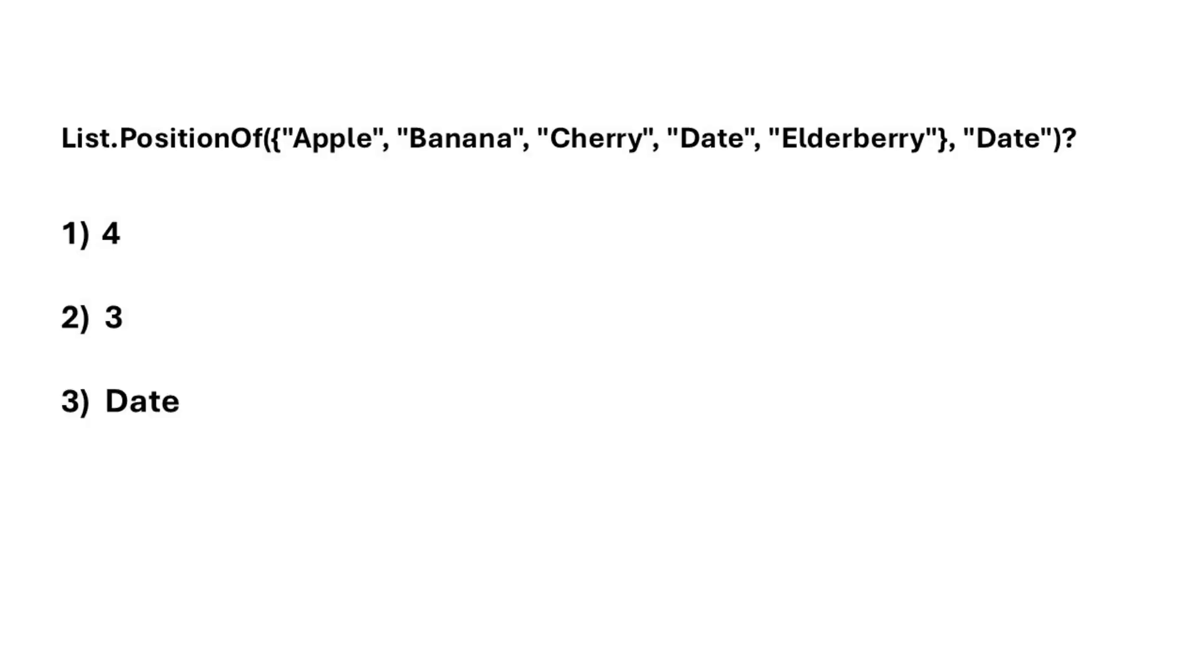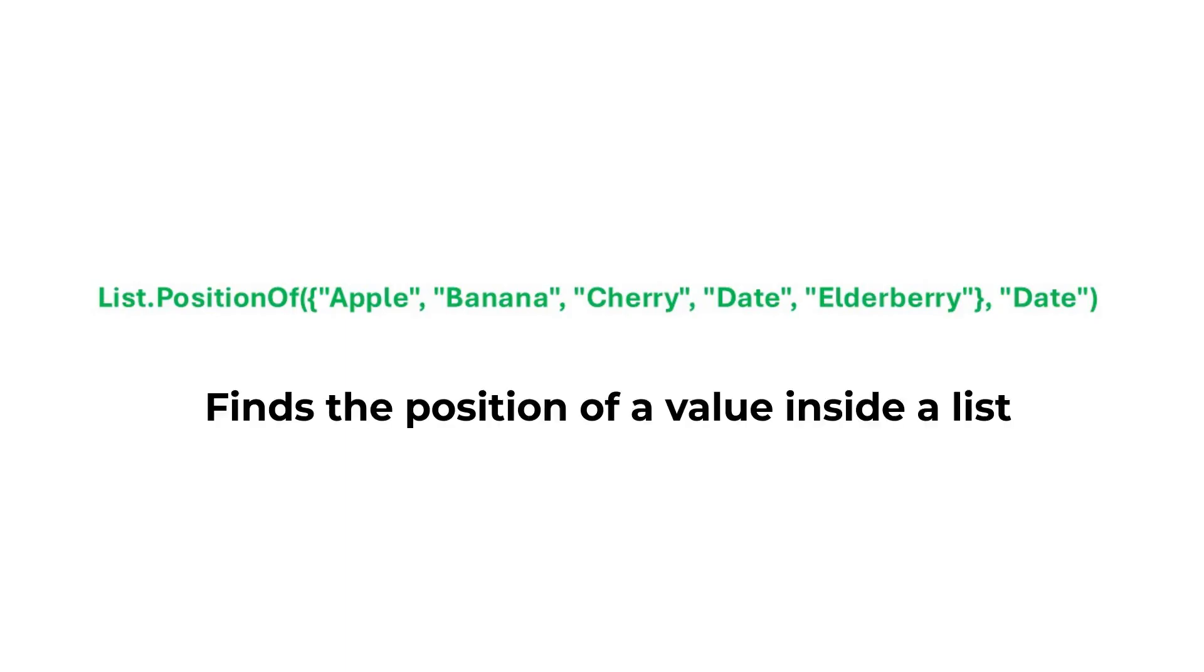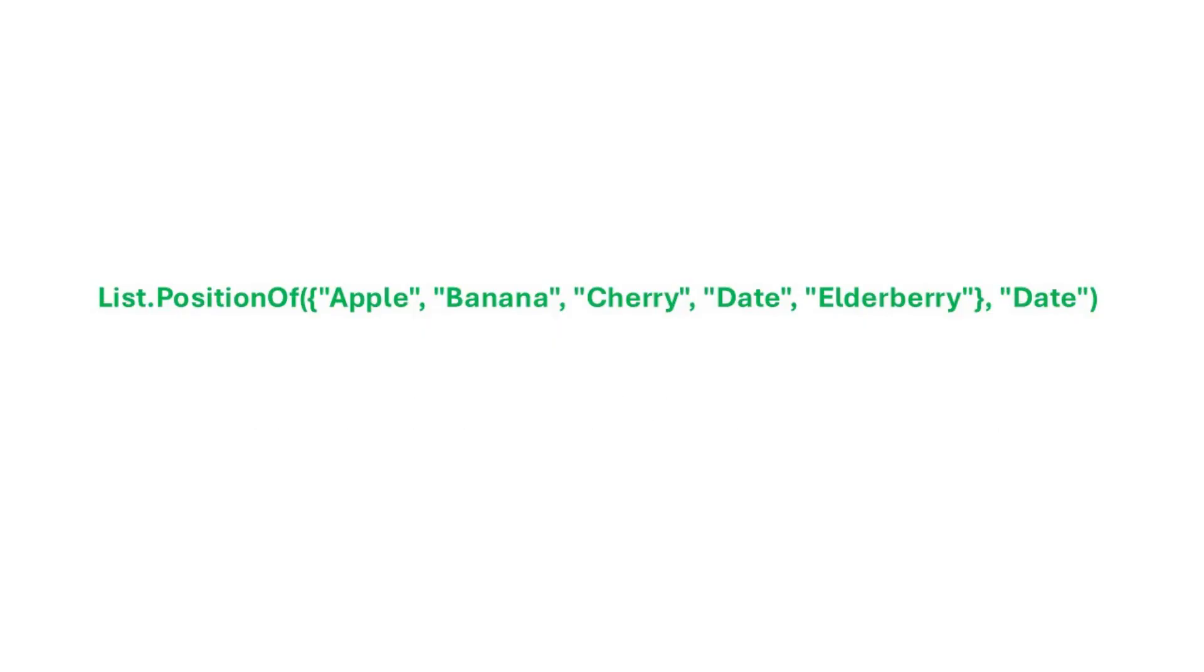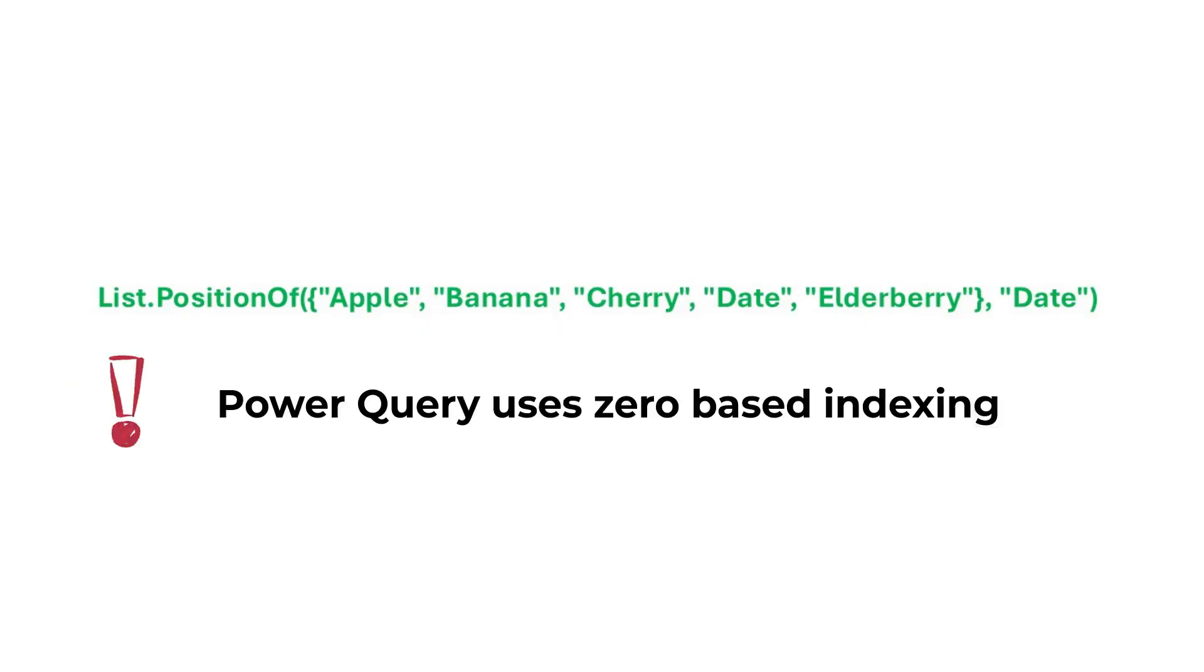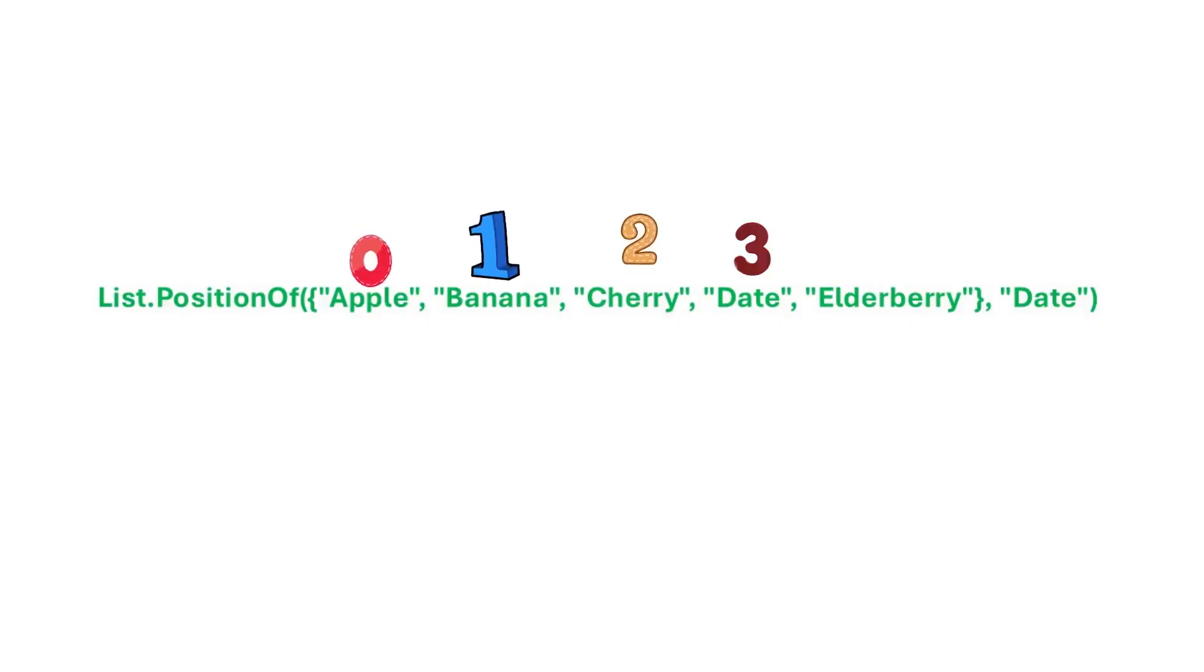The correct answer is option two. List.positionOf finds the position of a value inside a list. But remember, Power Query uses zero-based indexing, which means the first item has an index of zero, and date is at position three. Therefore, three is returned.